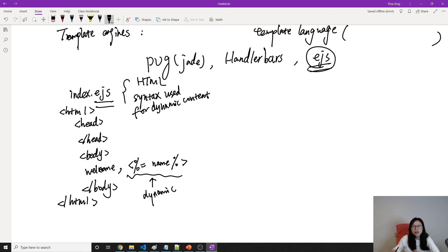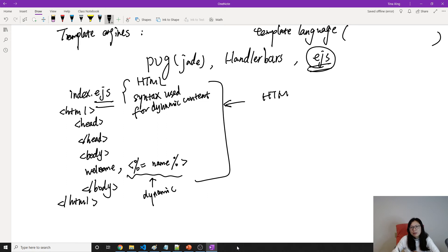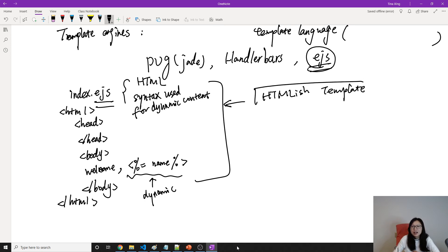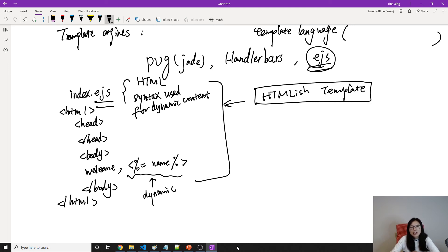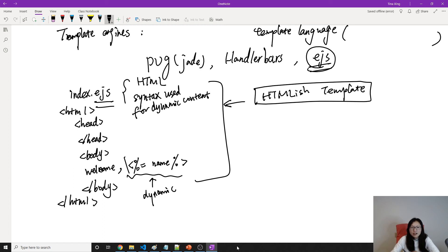So this is our EJS, what we're gonna render. And this kind of file, we can call HTML-lish template, because it looks very like HTML. But the problem now is, when I directly give all the content of this EJS in the browser, in Chrome, will it display TINA for us?